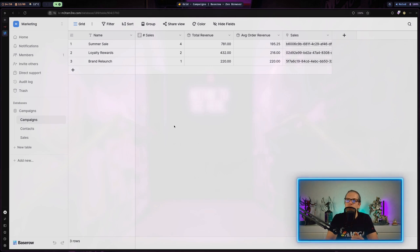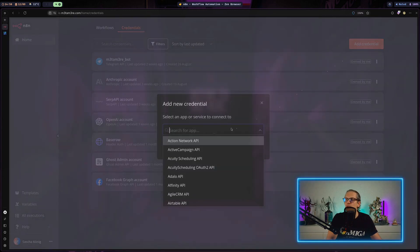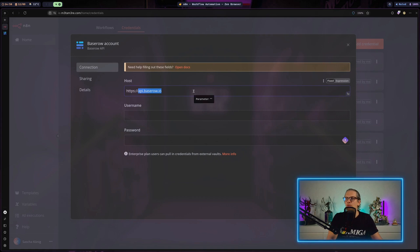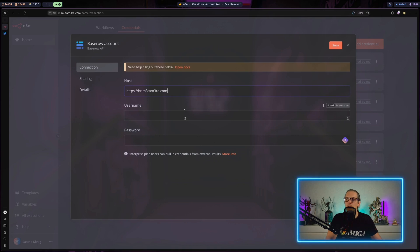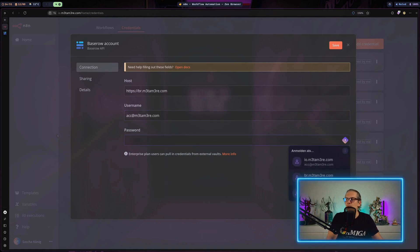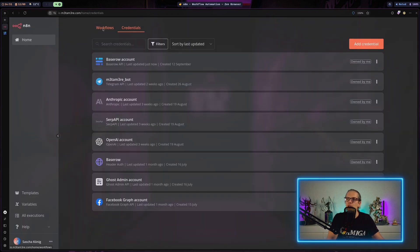Integrating Baserow and N8N is quite easy. The only thing you really need to do is go to your N8N instance, go to your credentials, and add a new credential for Baserow. In my case, I am running my own instance, so I need to change the hostname to the URL where my Baserow instance is running. If you are using Baserow Cloud, you can just leave it as it is. For the username, I just take the username I use to log into my Baserow instance with my regular password, and save it. Now I am good to go.